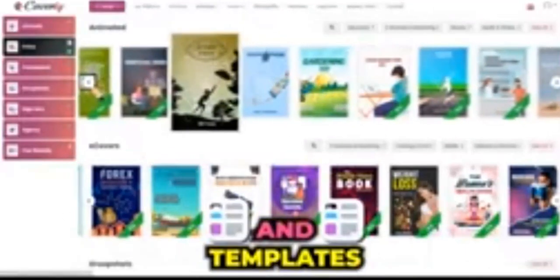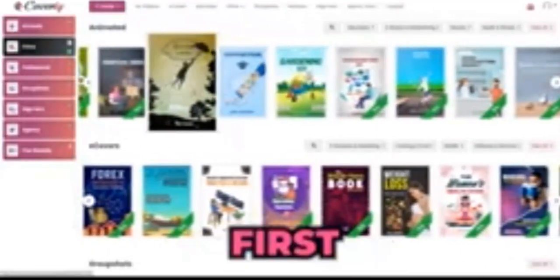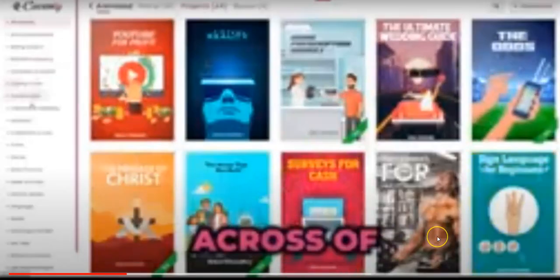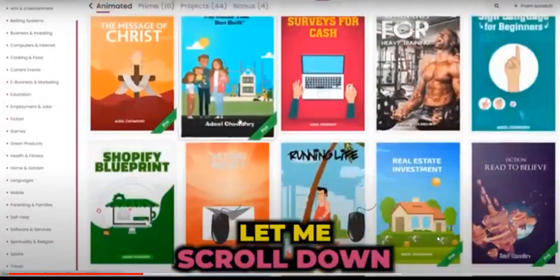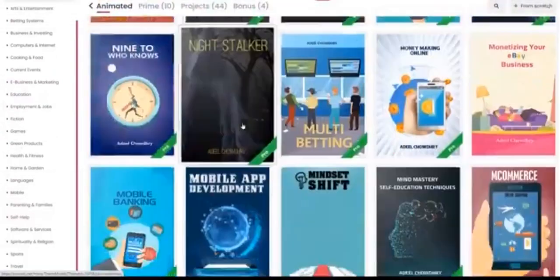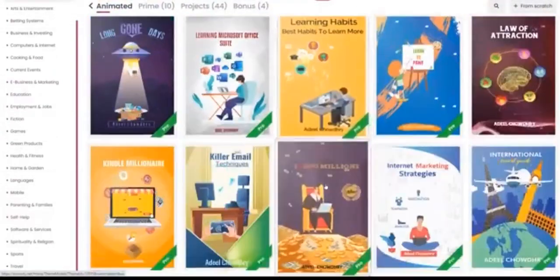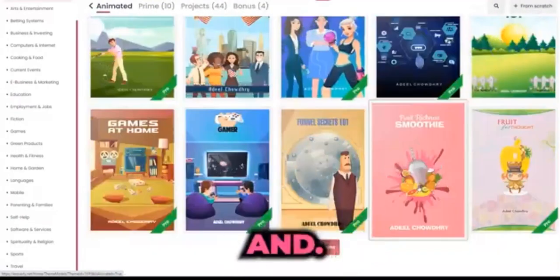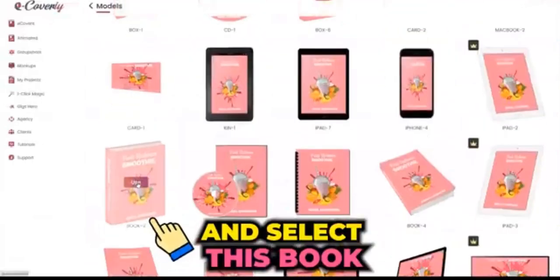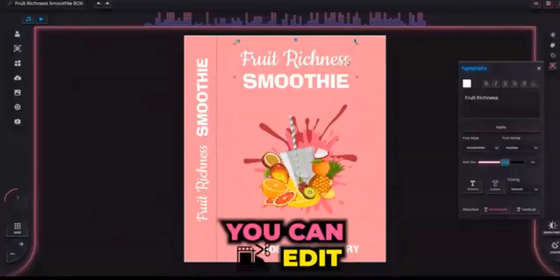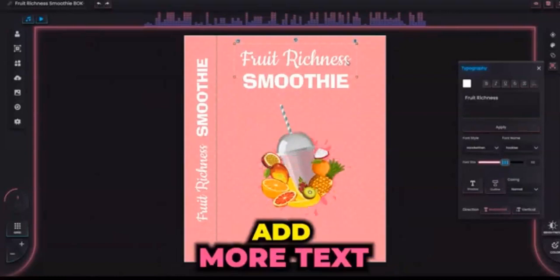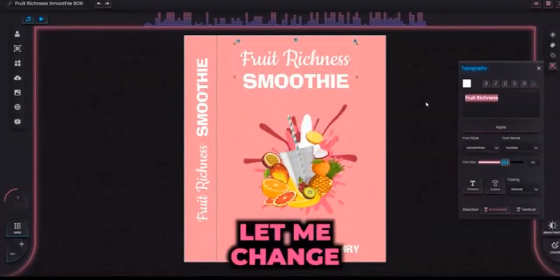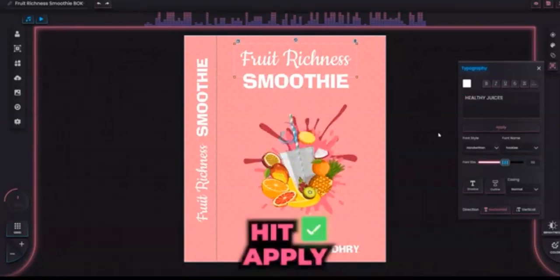There are just so many different types of themes and templates inside of the software. I'm going to go ahead and pick an animated eCover — there are endless different design templates across loads of different niches. Let me scroll down and show you some of these designs. Let's go ahead and pick this smoothie one. Everything is editable — you can edit the text, the images, add more text, add more images from the library. Let me go ahead and change this text to 'Healthy Juices' and hit apply.